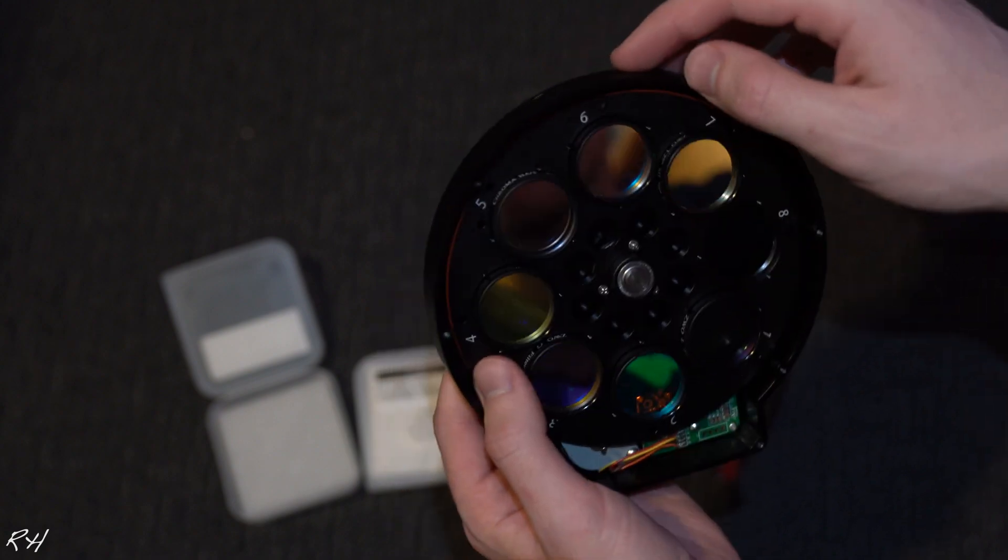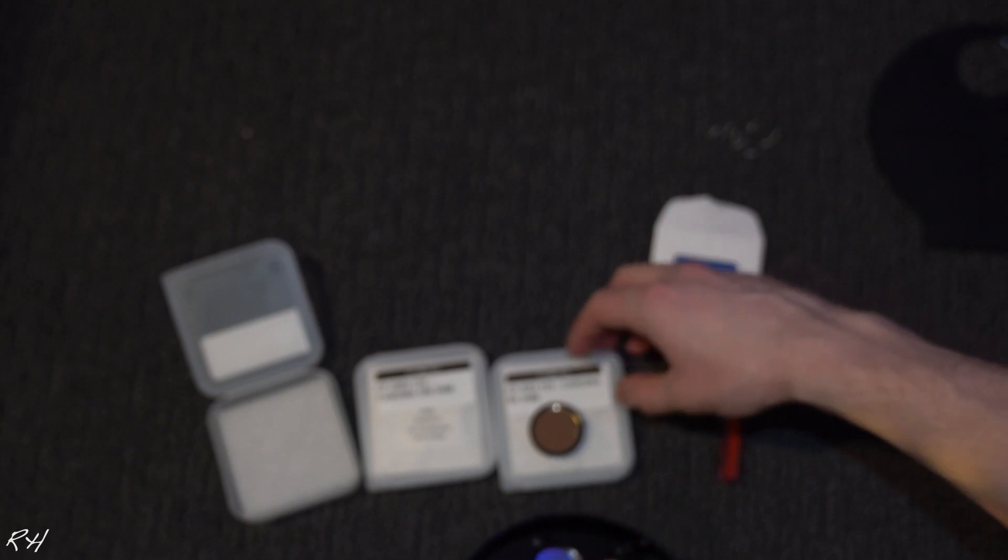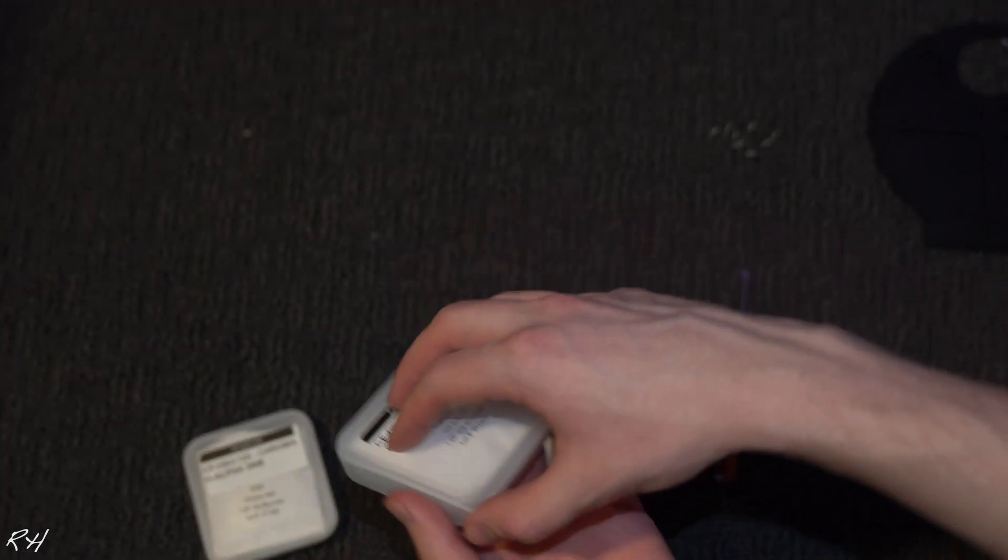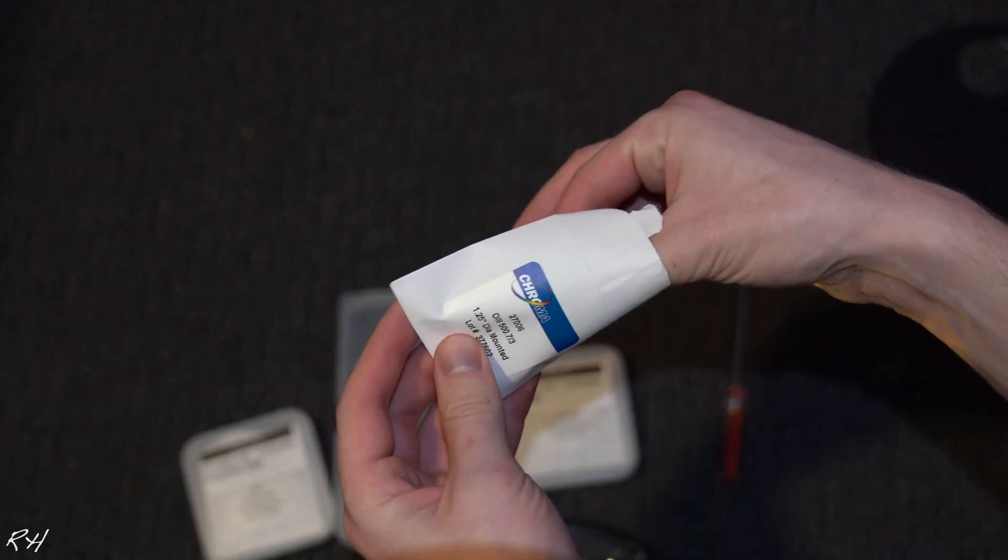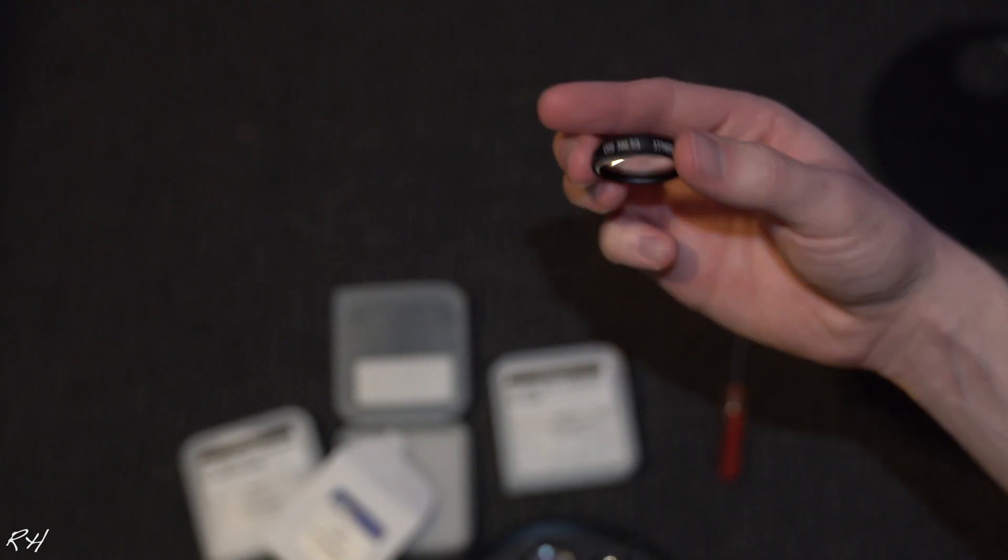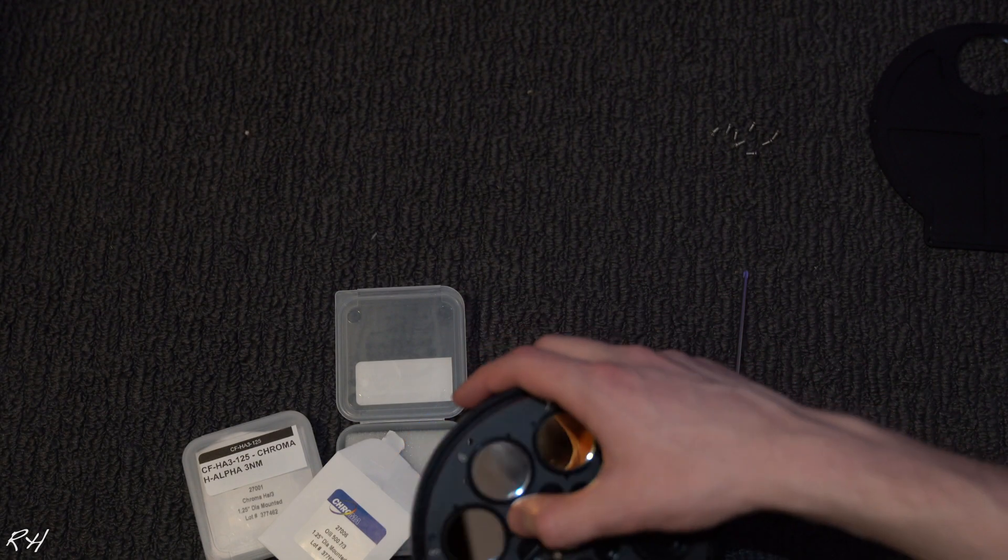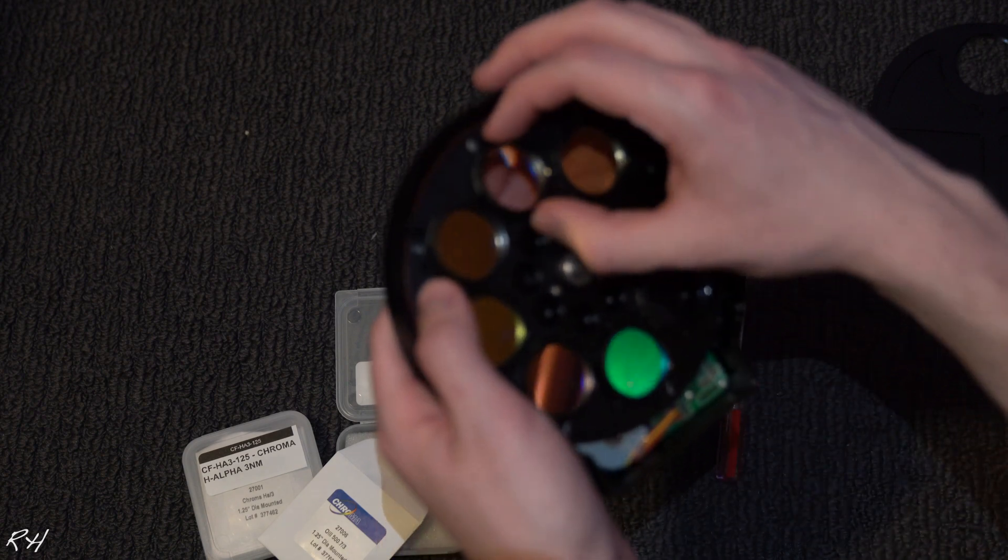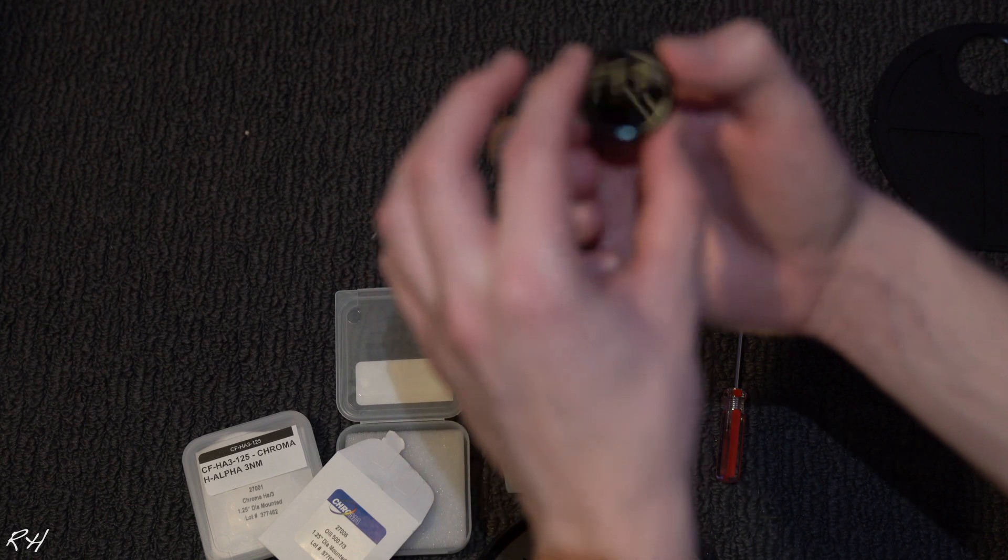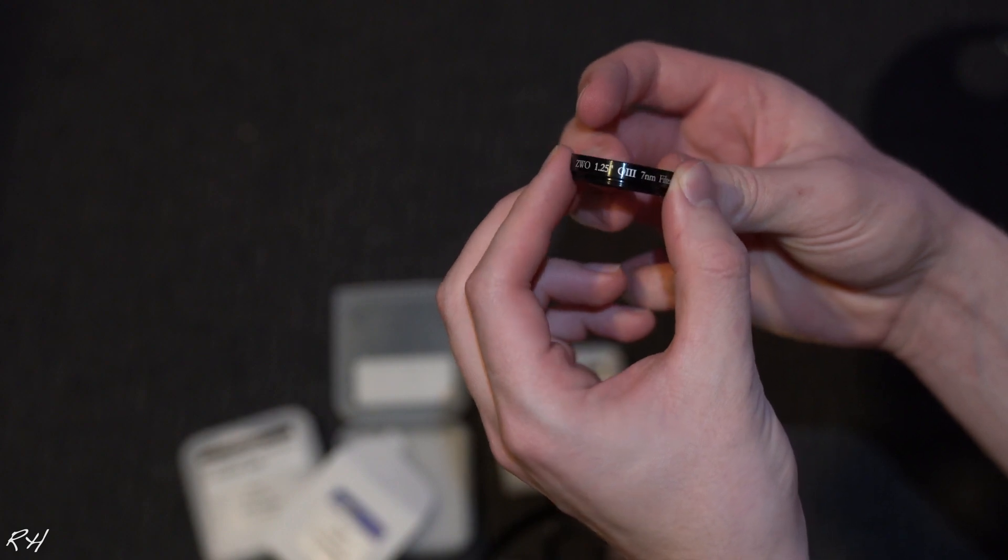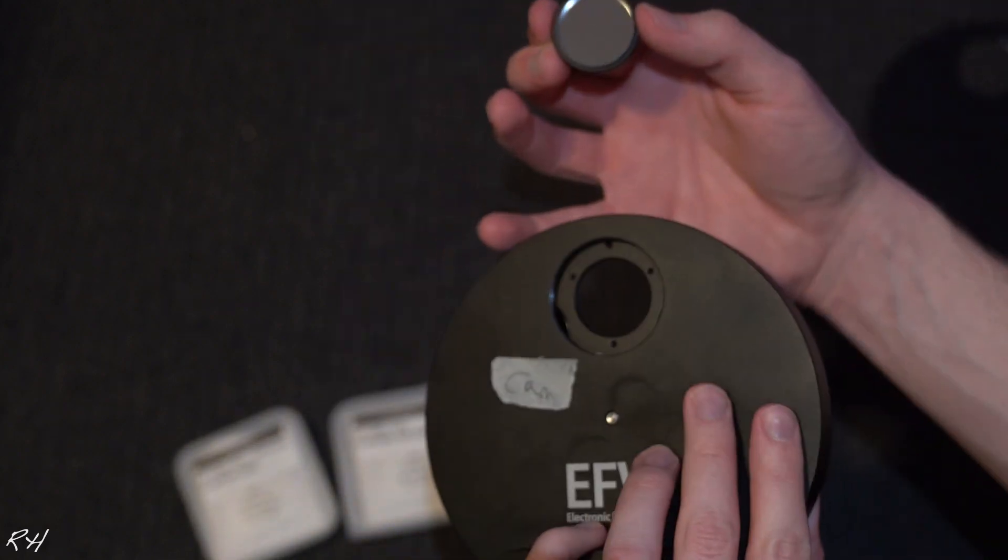All right sweet. Now we got oxygen next. Let's put this away. All right oxygen. So this is hydrogen, oxygen.